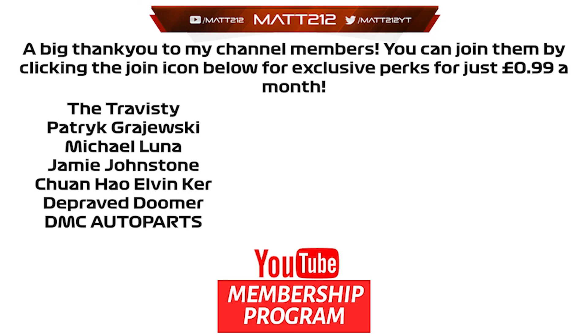A big thank you to our channel members for making these videos possible. You can be featured in these end clips as well as granted access to some other exclusive perks for just £1 a month by clicking the join button below.